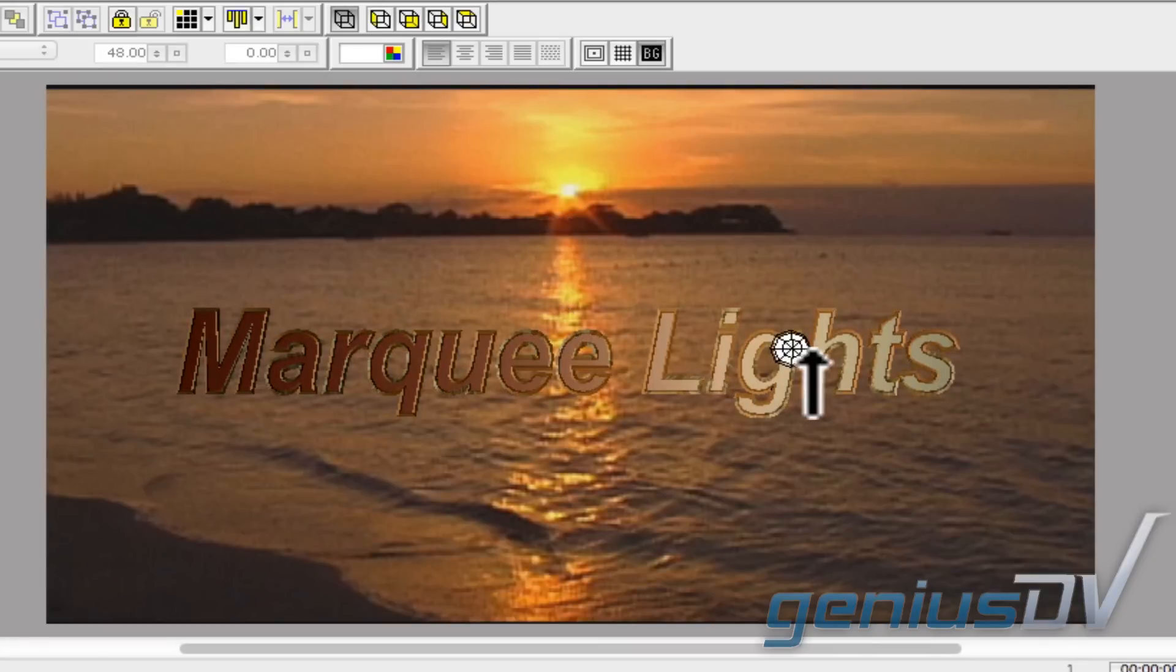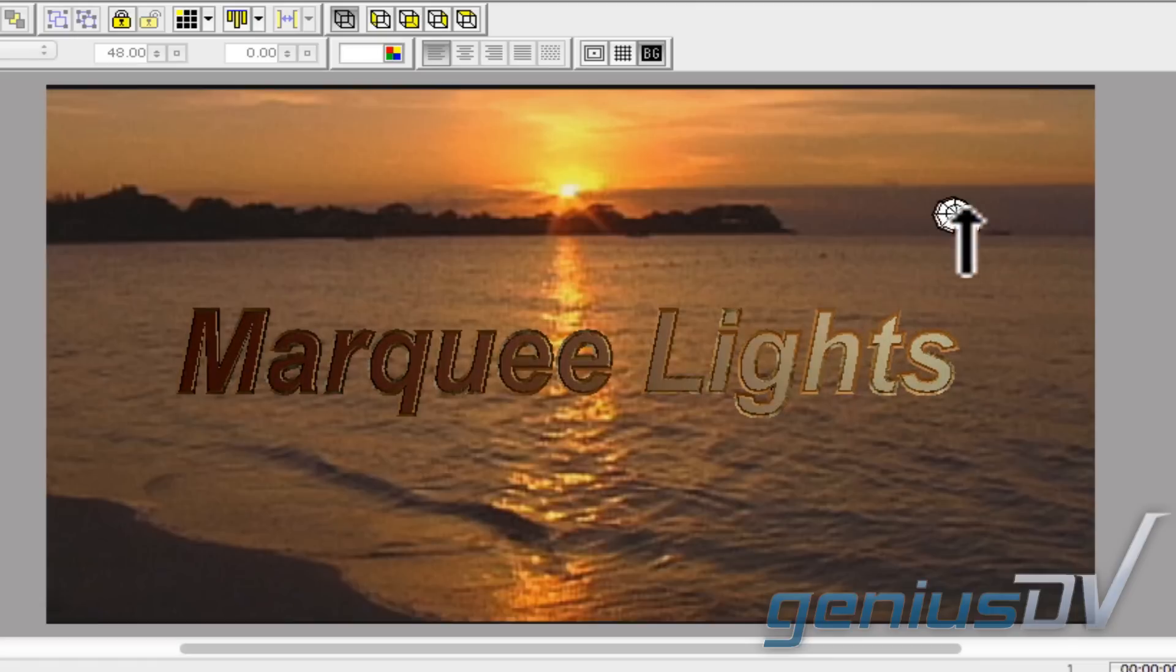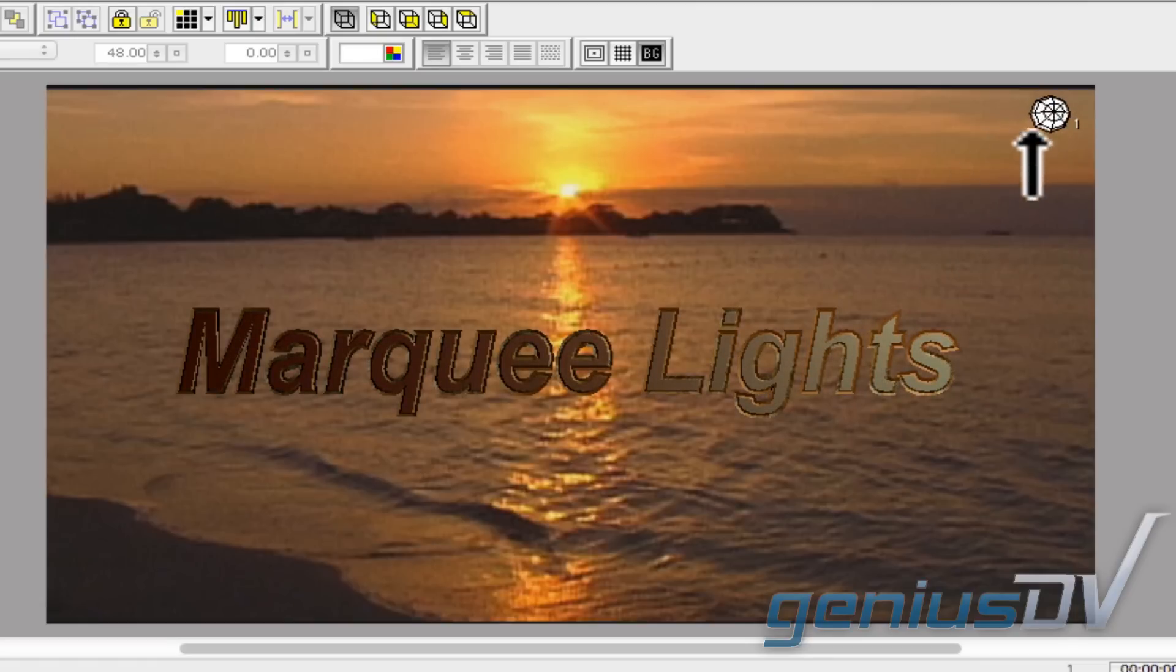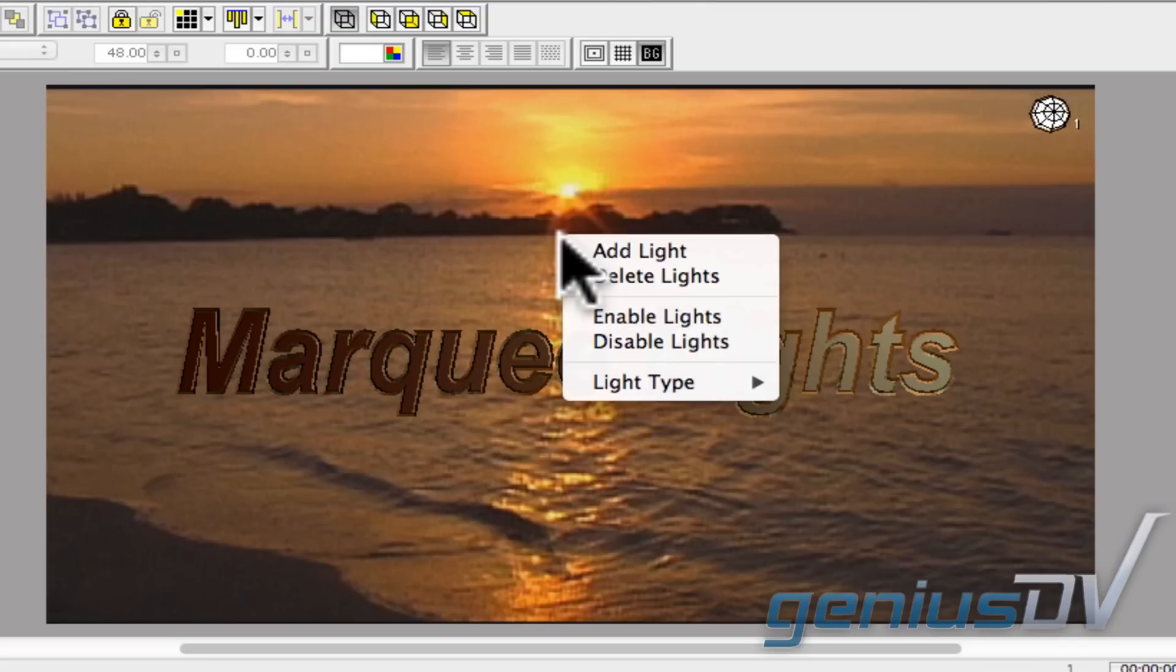Notice how the light affects the selected object. In this example, I'm going to move this light up to the corner of the screen which will provide the main source of light for my text object. To create a new light, right click within the canvas area and choose add light.